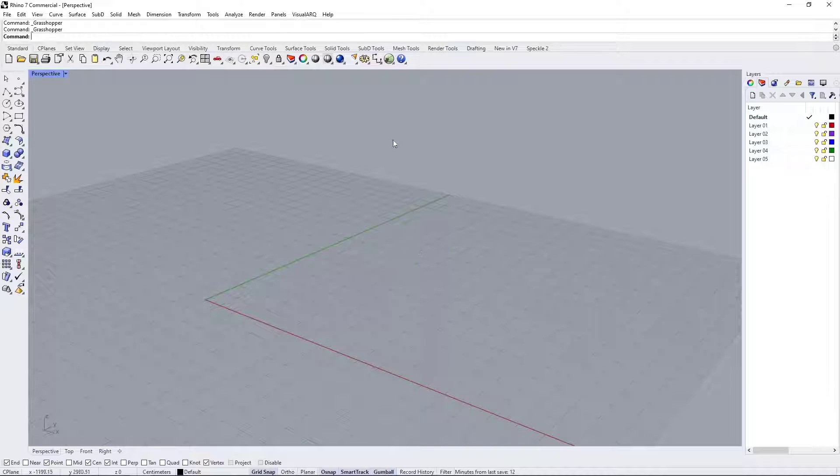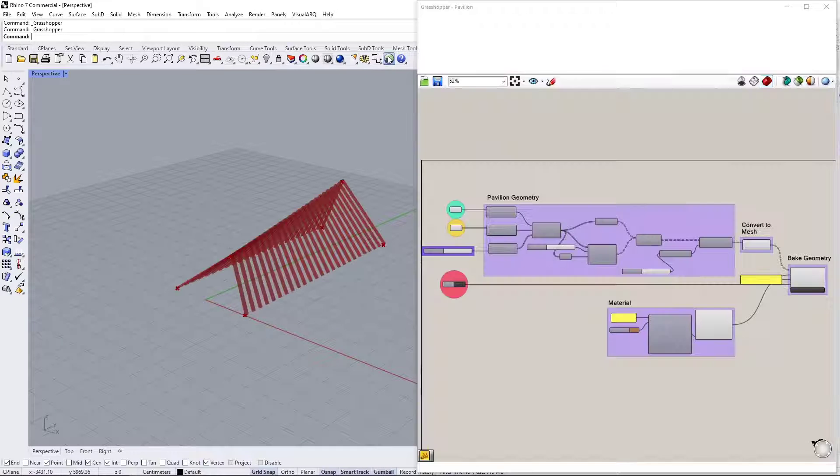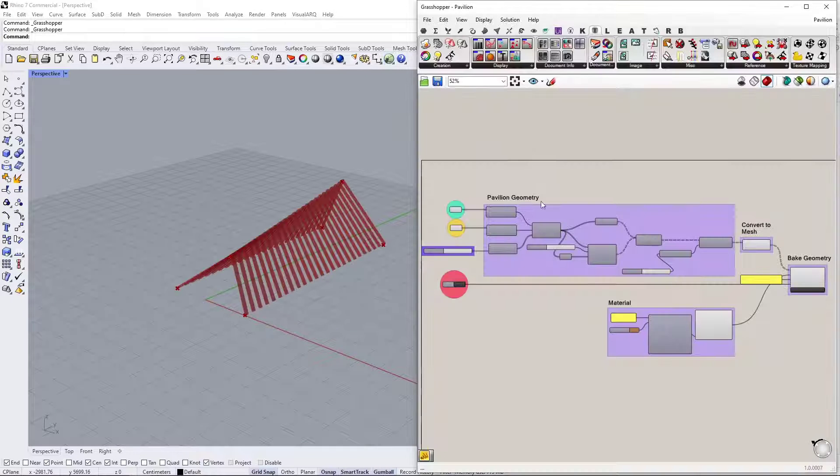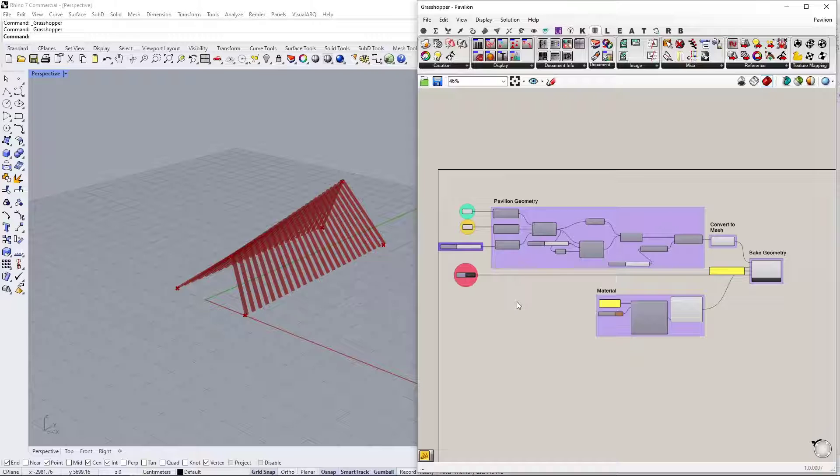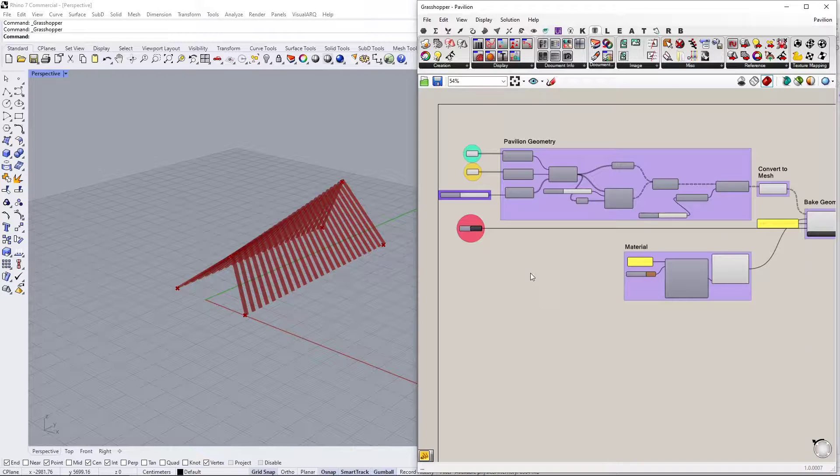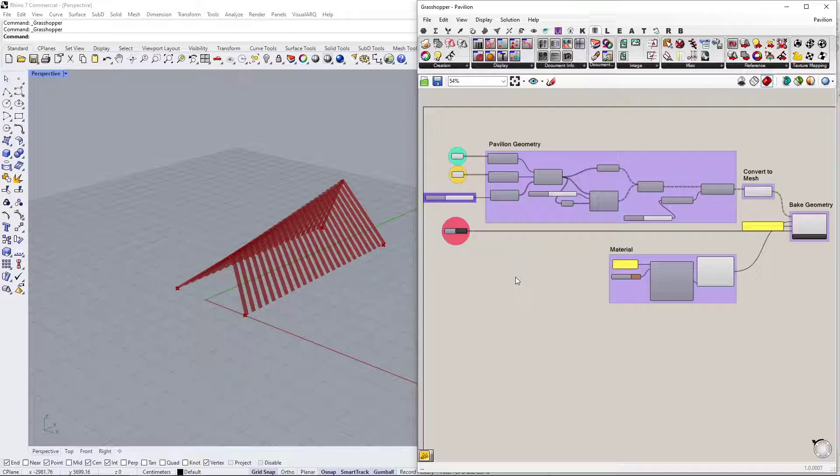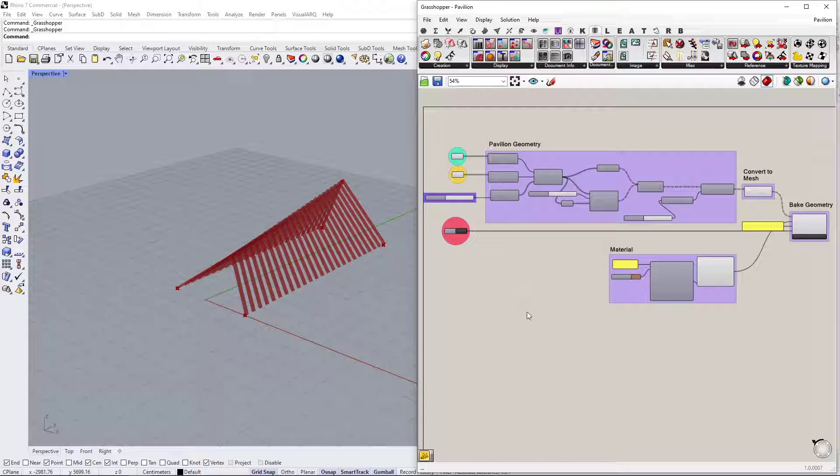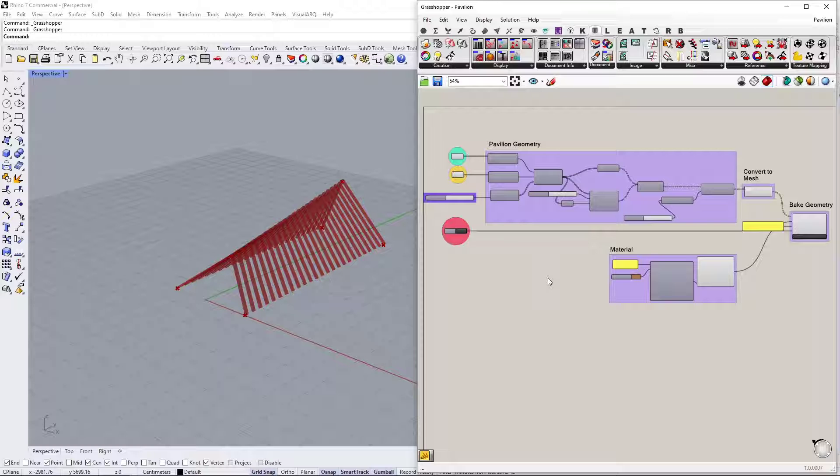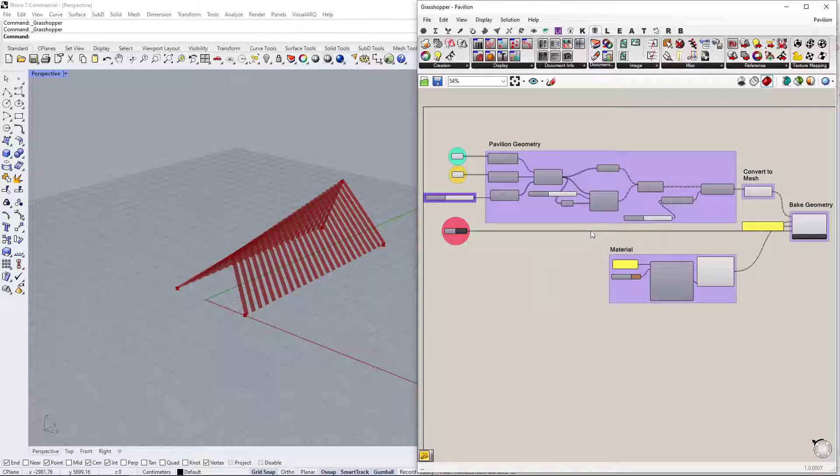Okay, here we are in Rhino and I'm going to open Grasshopper. By the way, the Grasshopper definition, as well as the Blender file used in this video, will be available. Link to that is in the description down below. So the Grasshopper definition consists of four parts, actually.